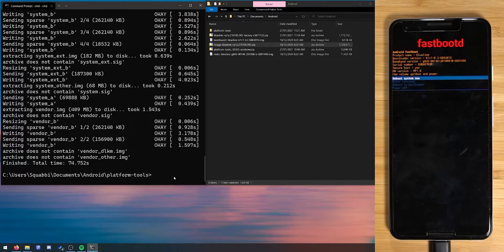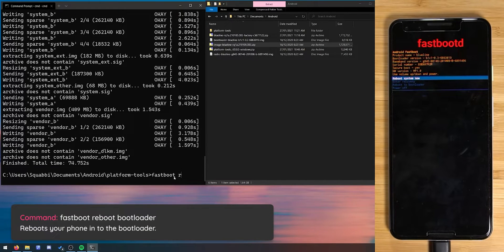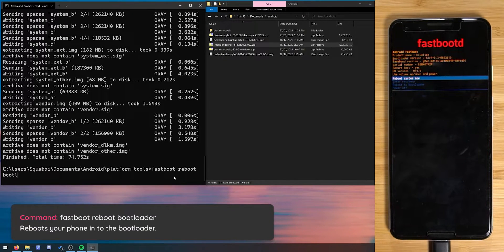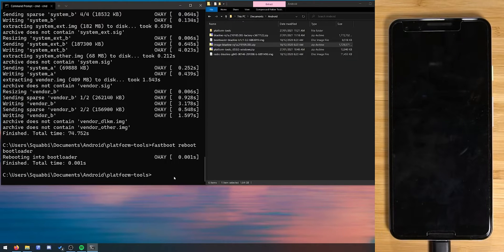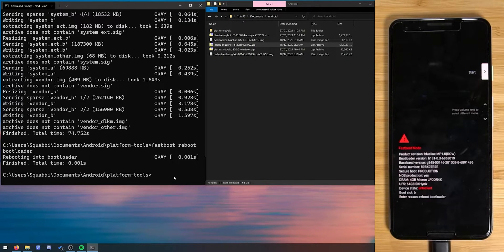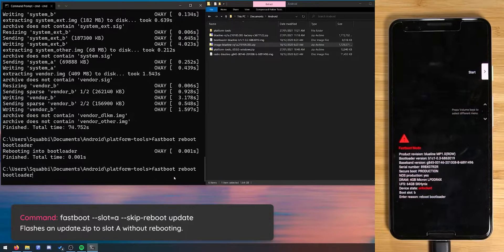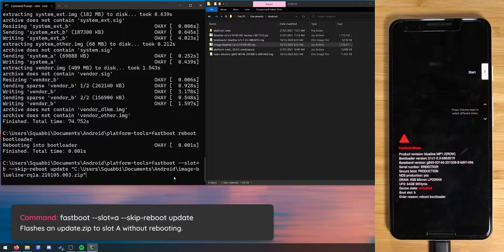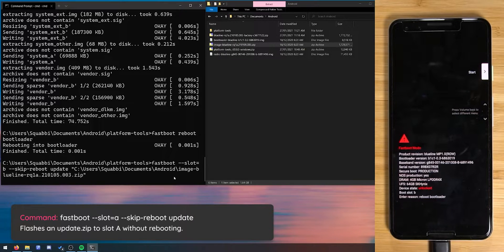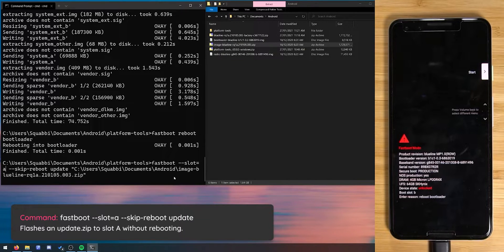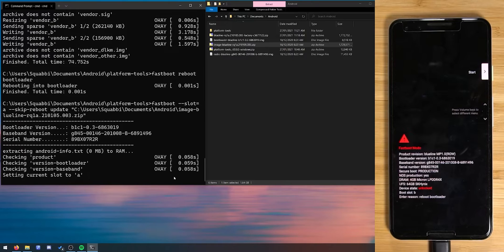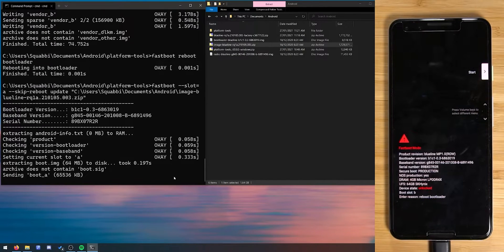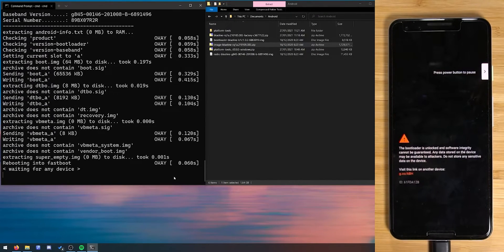Alrighty so this has finished flashing. Let's reboot our phone back into the bootloader by typing in fastboot reboot bootloader and we're going to run the same command but except we're going to target slot a instead. So now we're in the bootloader we can press on the upper arrow key twice and just go back to where we wrote slot equals b, we're going to change b to a and then we're going to hit enter. And this will flash everything that we just flashed to slot a.